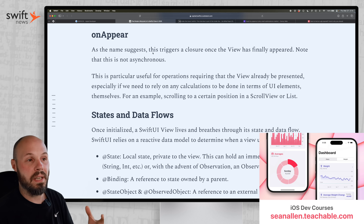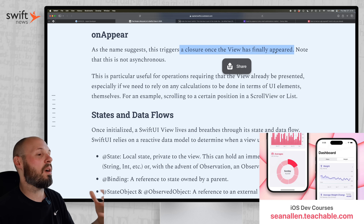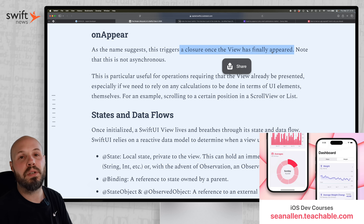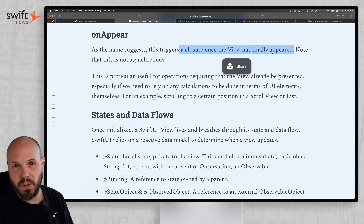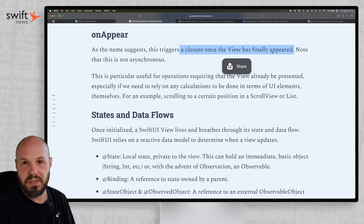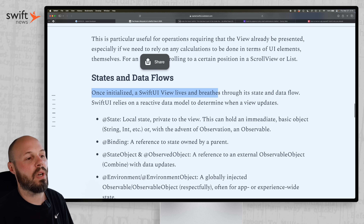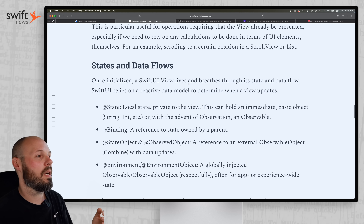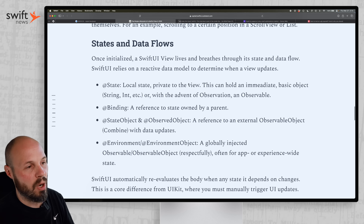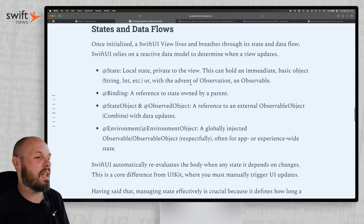After task comes onAppear, which means the view has finally appeared on screen. Now you can do anything you need to do right after the view appears — like triggering animations. Once initialized, the SwiftUI view lives and breathes, with all your state properties and data flow taking place — the view is alive and active.